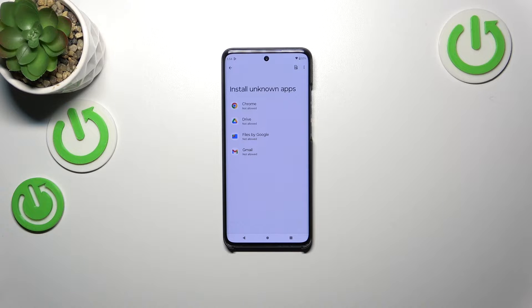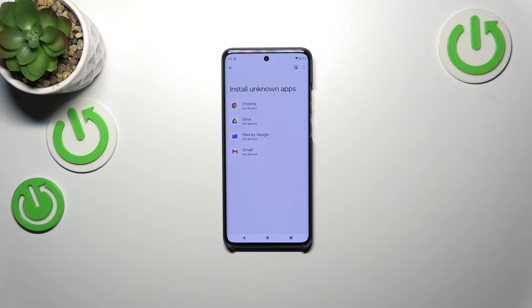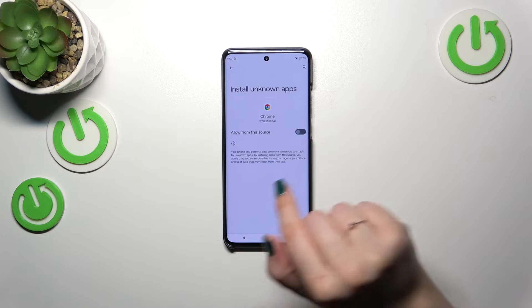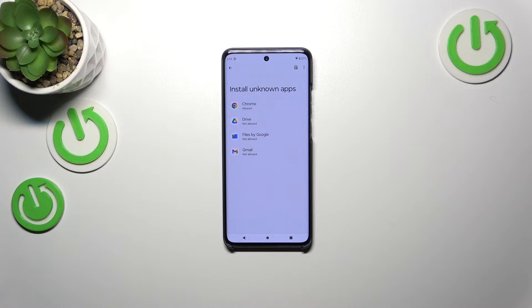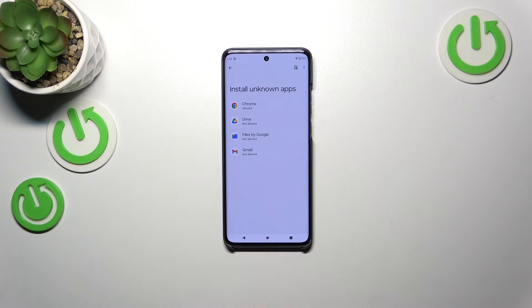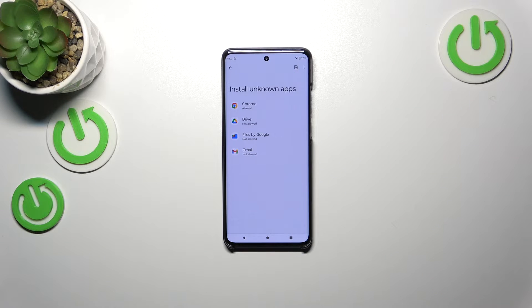As you can see, here we've got the list of apps which are allowed or not allowed — just like in my case — to install some content. We can change it by tapping on the app and tapping on the switcher. After going back, you can see that Chrome is now allowed to install some content.